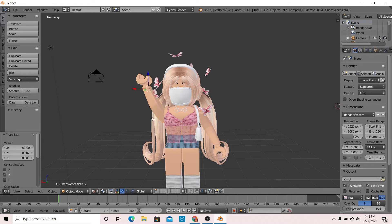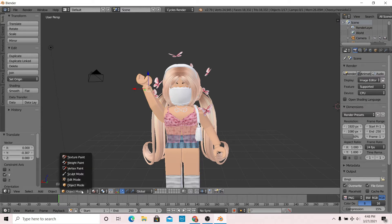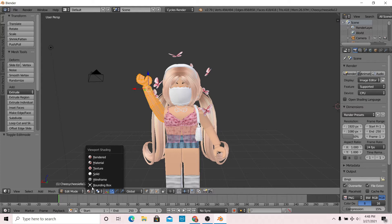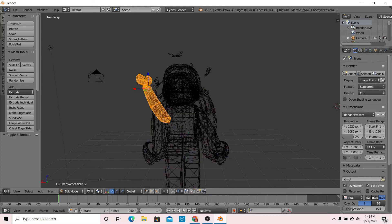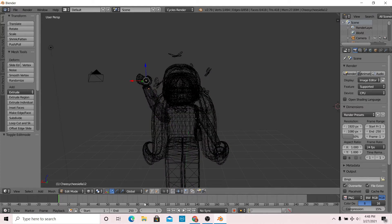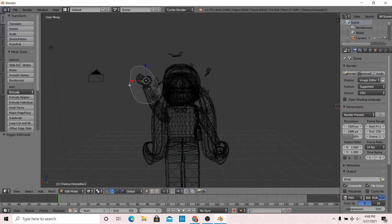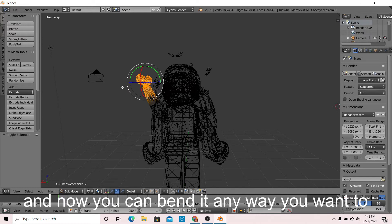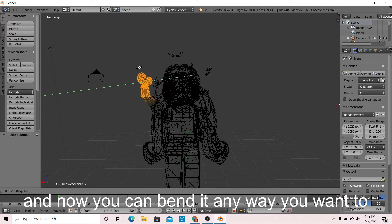If you want to have a bit more advanced editing, there's a really simple way to do this. Go to edit mode, then go to wireframe and right click. Now press Ctrl and select a part of the arm, and now you can bend it any way you want to.